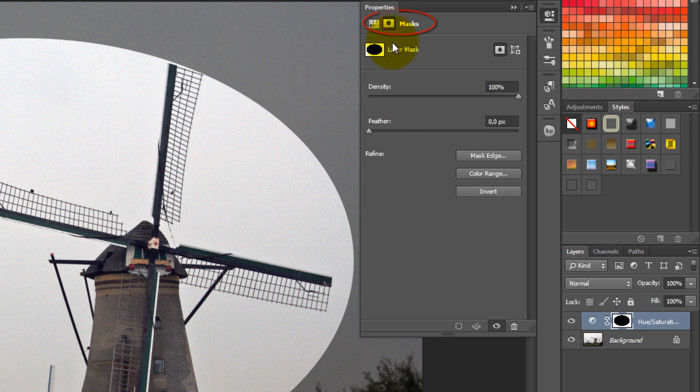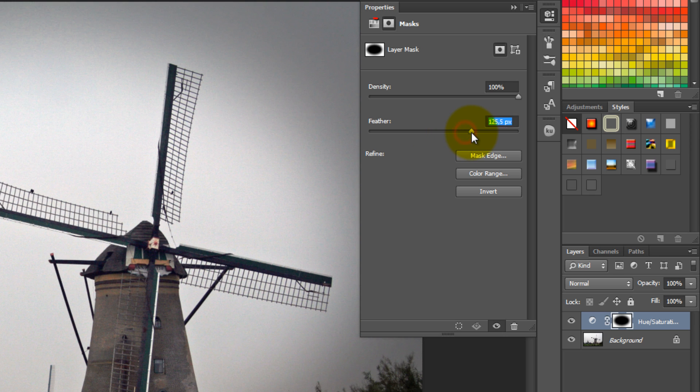Click on Masks, and change the feather to a value which is good for the effect you want to create. Then click on Hue Saturation.